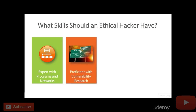You should also be proficient with what we refer to as vulnerability research. When it comes to vulnerability research, you should be trying to keep yourself aware of what's going on in the industry. Once a doctor becomes a doctor, he doesn't stop learning — same thing with an attorney, same thing with hairdressers. You should be very proficient with finding out and being aware of new vulnerabilities that are coming out.